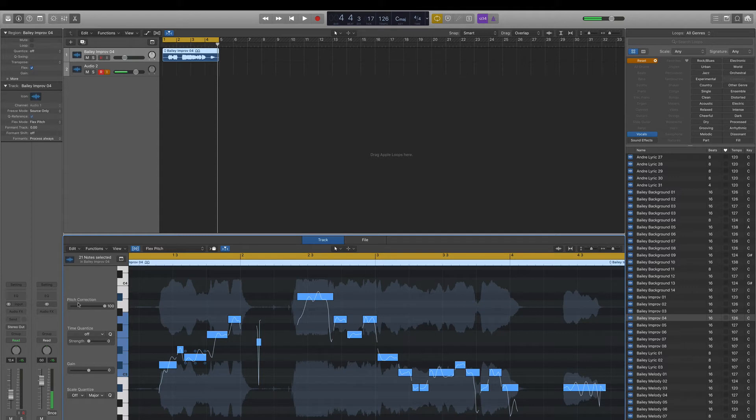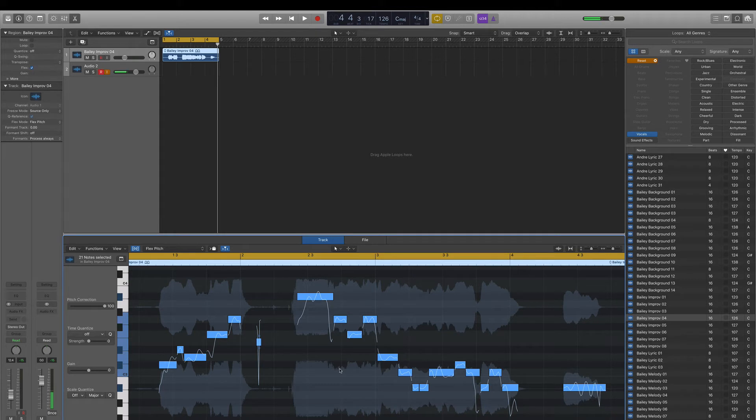You can lower the percentage, you can dial it in, you can work with individual notes. Just watch out for artifacts. But if what you're actually looking for is that T-Pain style auto-tune sound, then the quickest way to do that is to lock everything to 100 percent.